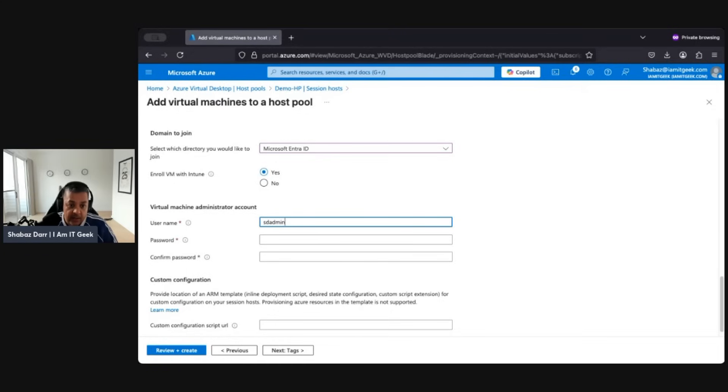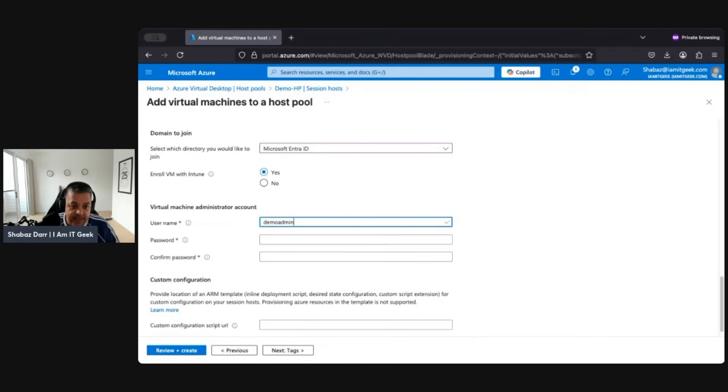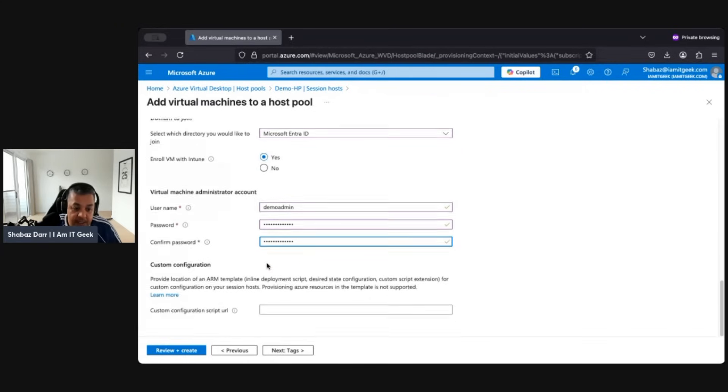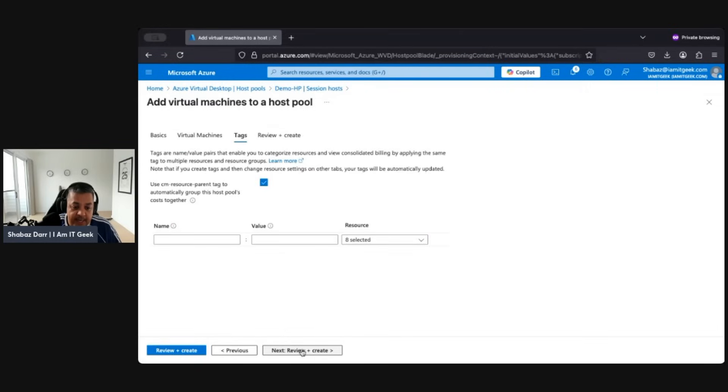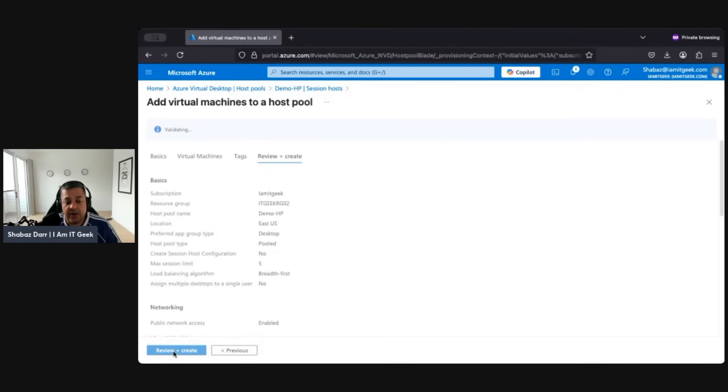Okay, so we need a local admin account. Let's call it demo admin. This is if we ever need to manage it. Let's give it a password. Okay, make sure they match. Again, leave everything else blank, go to Tags, Review and Create. This is where we're going to create the VM in our host pool. So once that's validated, I can click on Create.